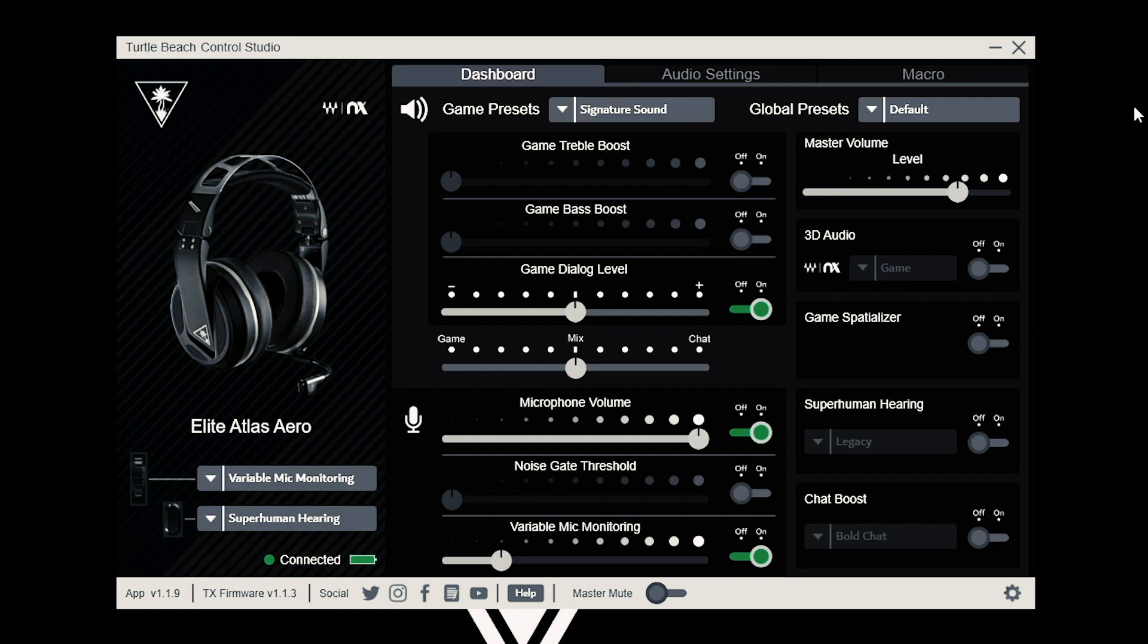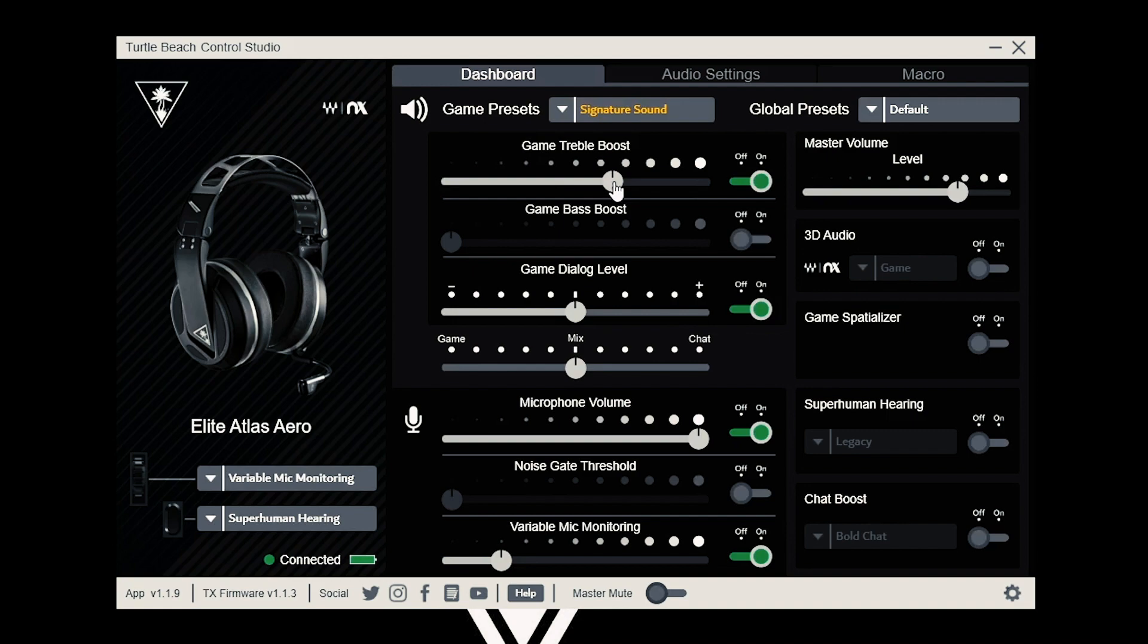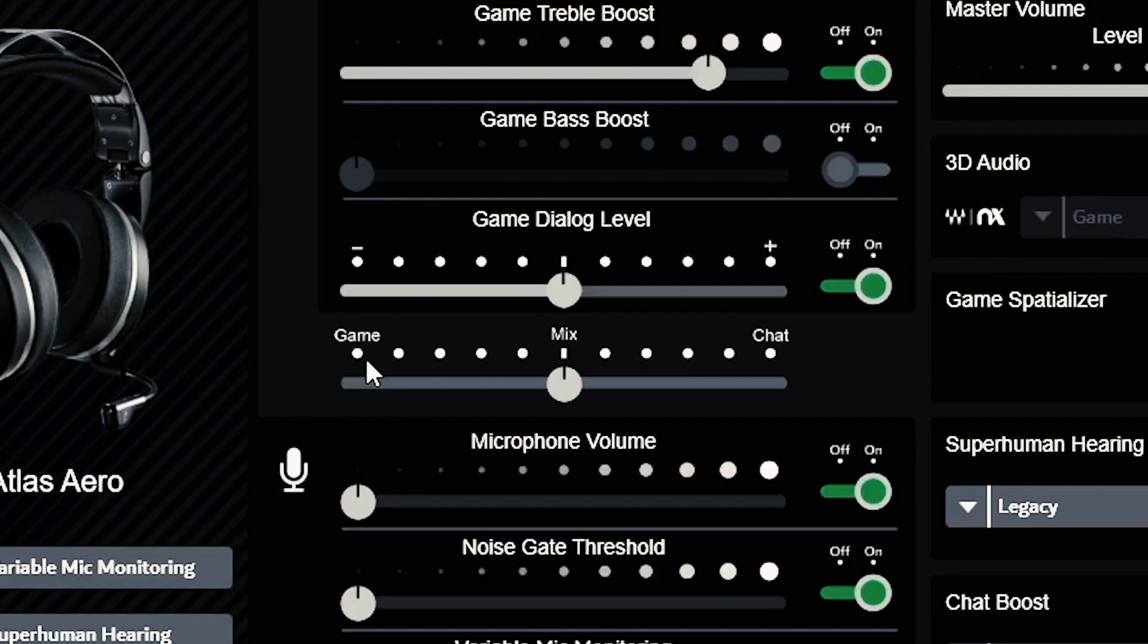The first screen of the Control Studio is your dashboard. This places all of Control Studio settings at your fingertips. First, let's look at our game audio settings. At the top center, you have treble boost, game bass boost, and game dialogue level.